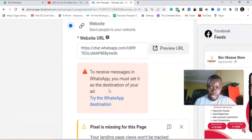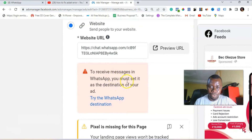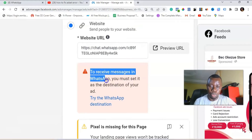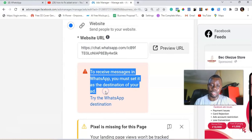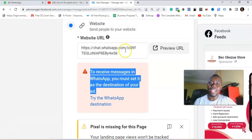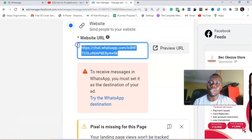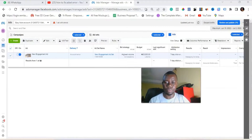To receive messages in WhatsApp you must set it as destination — you'll see that you must set it up as destination, so the URL for the group would not go through.